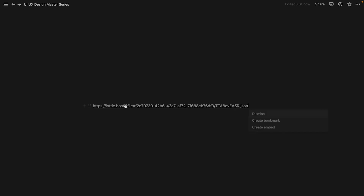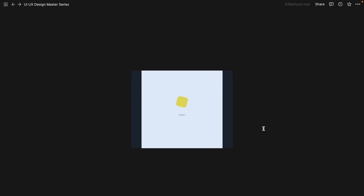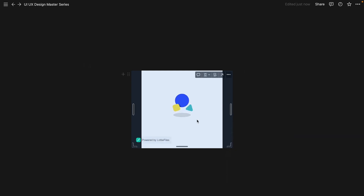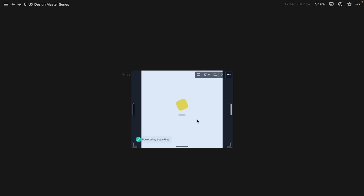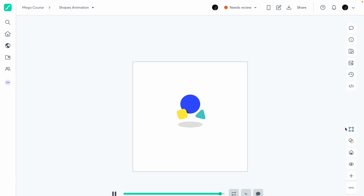In Notion I press Ctrl+V to paste the link and it asks if I want a bookmark or embed — I choose create embed. Now you can see the animation playing inside Notion. This is great if you're creating documentation or want to present it somewhere. You can embed this Lottie animation in Notion and many other platforms.